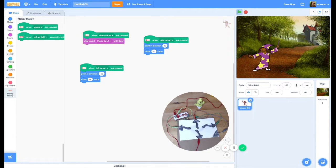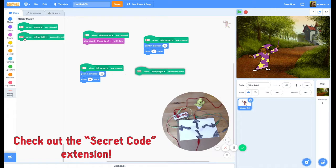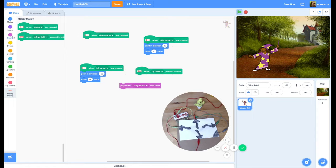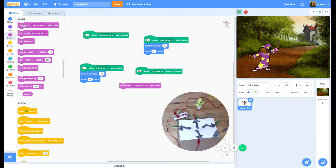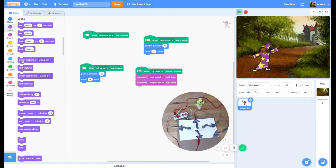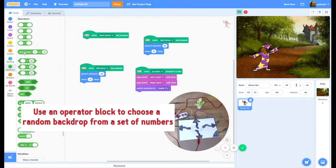What I think would be really fun is if we could have her cast a magic spell using the special Makey Makey extension. So I'm going to trigger it with down, up, up, down — and take the sound off the other block. I want her to play Magic Spell and also play my other sound where she says 'magic, magic.' And I want her to change the background using Looks, so I'll switch the backdrop to a random one.